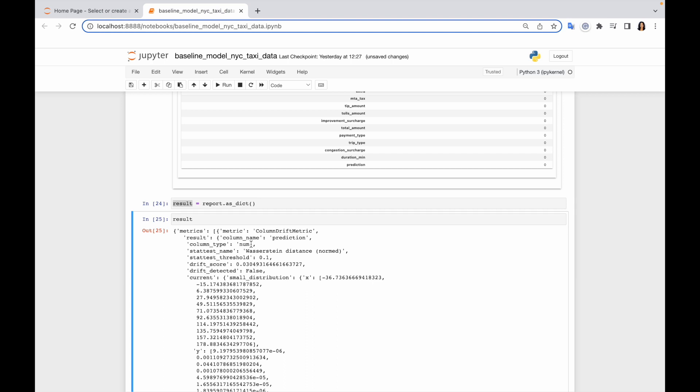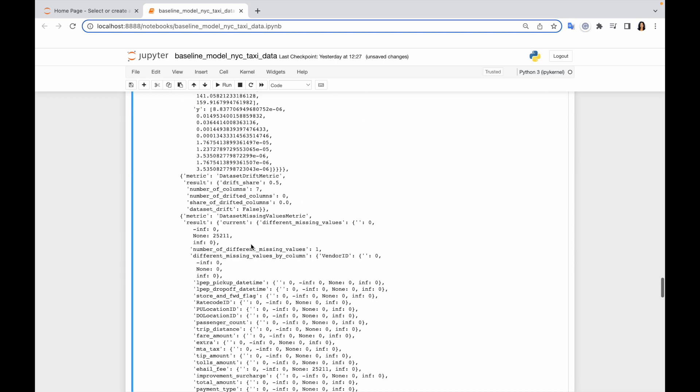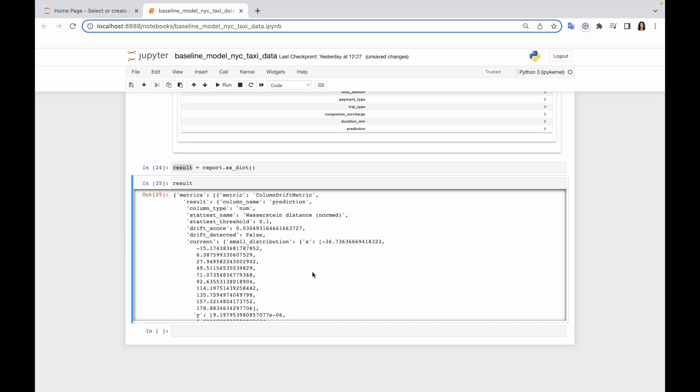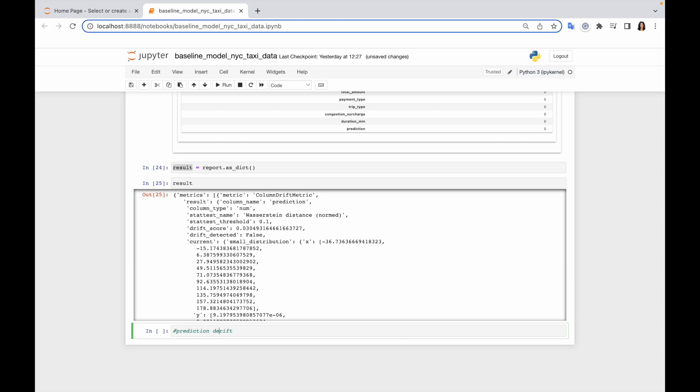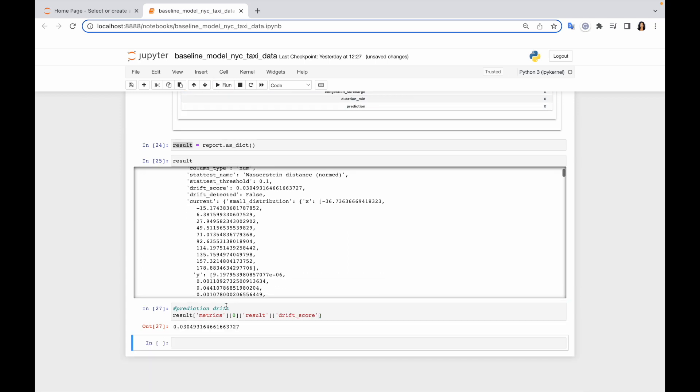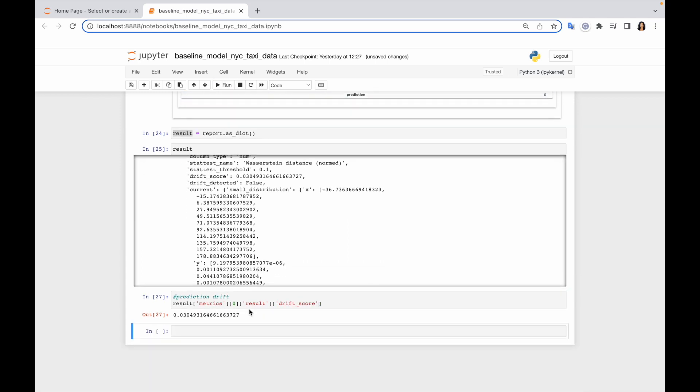Oh, that's a long dictionary. So I would start from prediction drift and let me write the code to derive this value. Yep, that's correct metric. Yep, that's correct metric. So now I need to get drift score. So I will just copy it from here. Yep, that's my drift score.